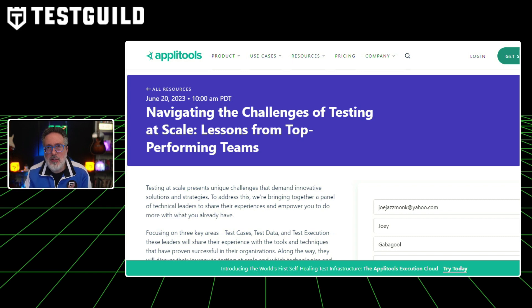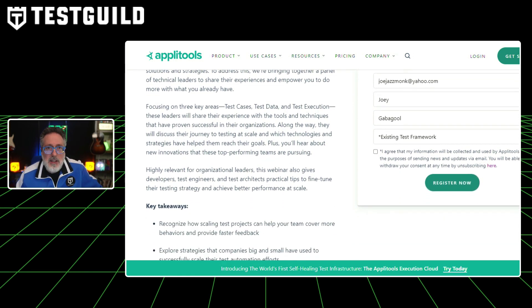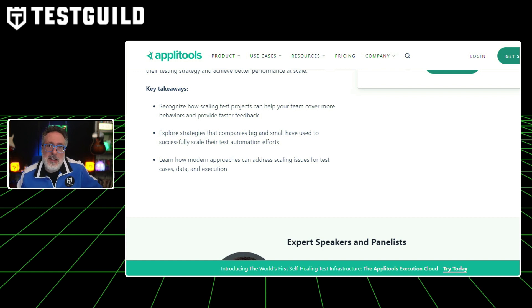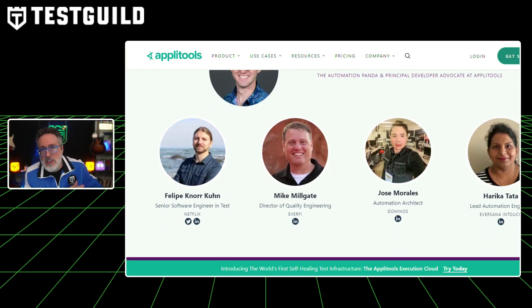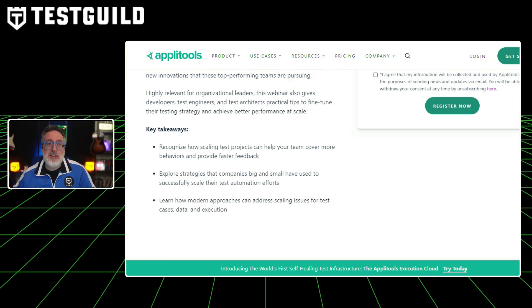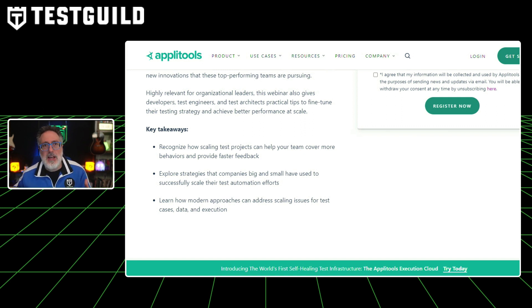If you're looking for other ways to find out how you can start scaling your tests and learn from other top-performing teams, I have a webinar for you. This upcoming webinar by AppliTools is going to take place on June 20th, and they'll be holding a panel discussion featuring leading figures from Domino's and Netflix, including Jose and Philippe. The session will be guided by Andy Knight, who's going to delve into the complex topic of testing at scale and the successful strategies deployed in their respective organizations. It also has Mike Milgate and Arika — a really great lineup.